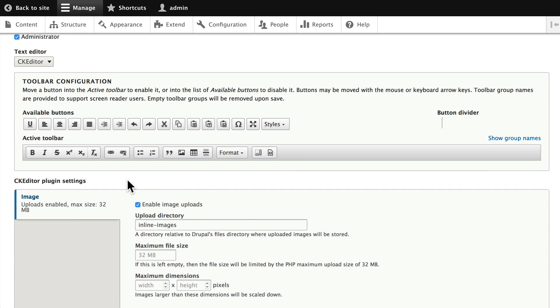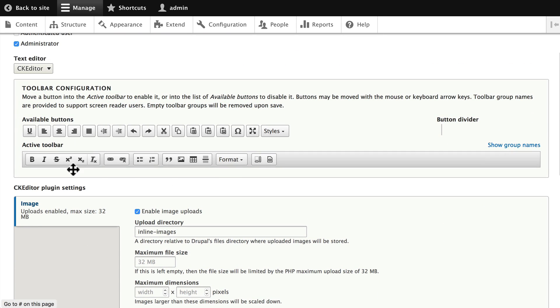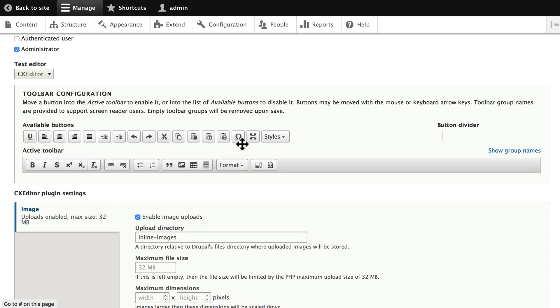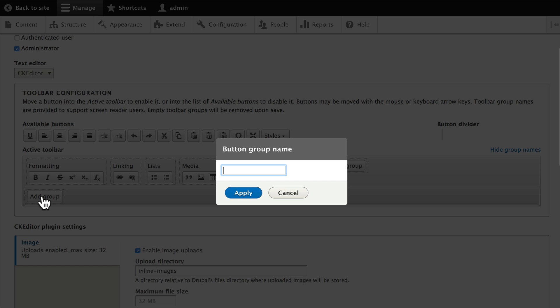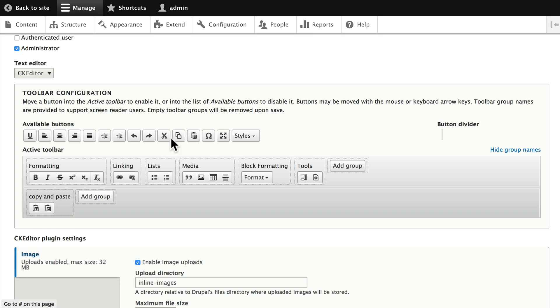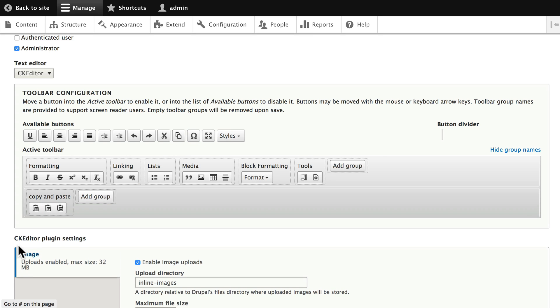You'll notice, once again, we've got a few more buttons in here. We still don't have those pasting buttons, so let's go ahead, show the group names, and let's add a group on the second line this time called Copy and Paste. And now I can click and drag those into my Copy and Paste row.